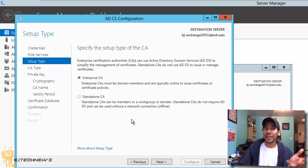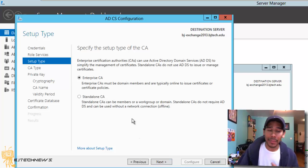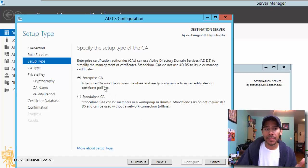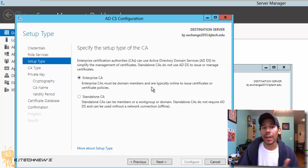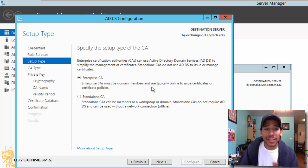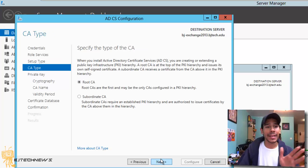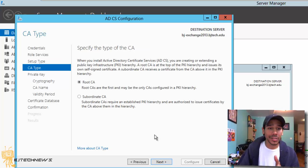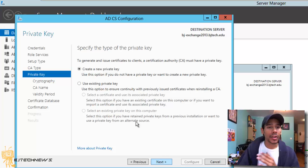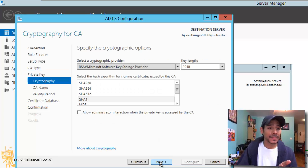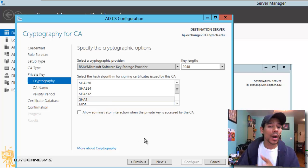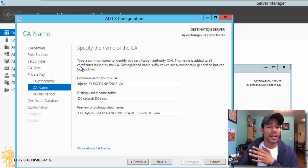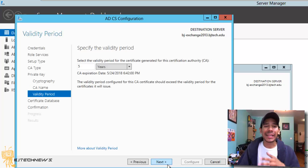On the specify the specific type of the CA, I'm going to do an enterprise CA because enterprise CAs must be a domain member and are typically online to issue certificates or certificate policies. That's what we want. We're going to hit next. Again, we want to do a root CA on that. Create a new private key. Yes. Keep it as SHA1 as a default. Hit next. Leave all this. Hit next.